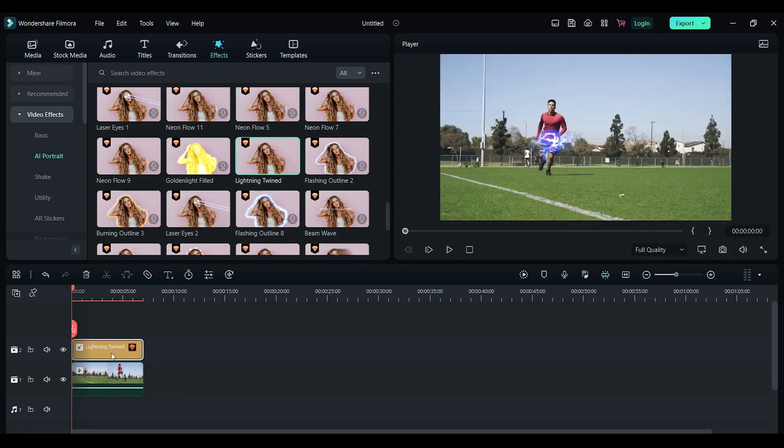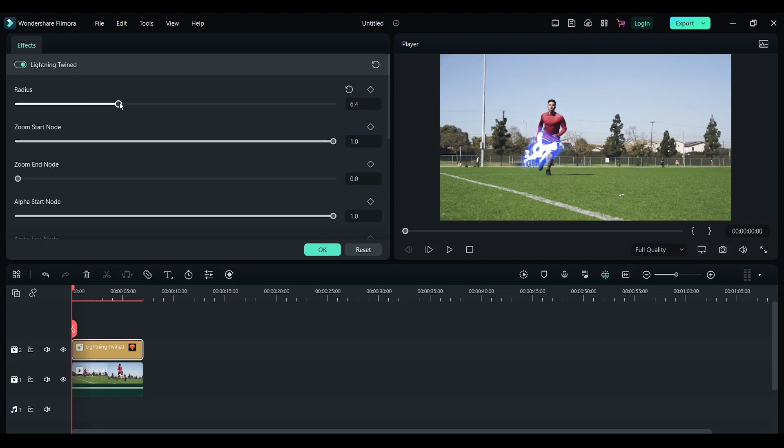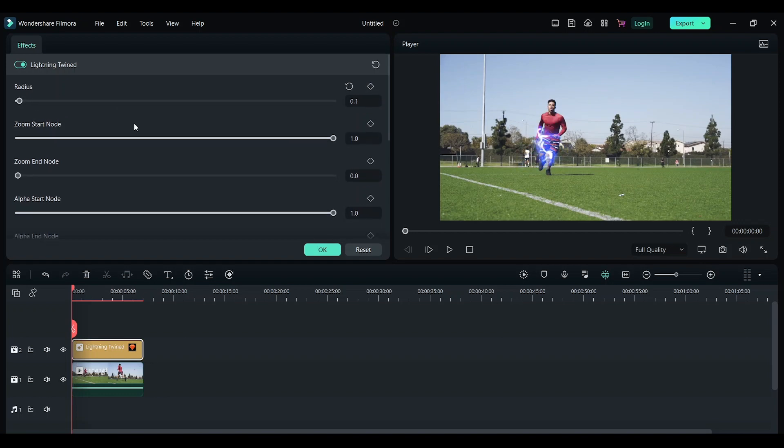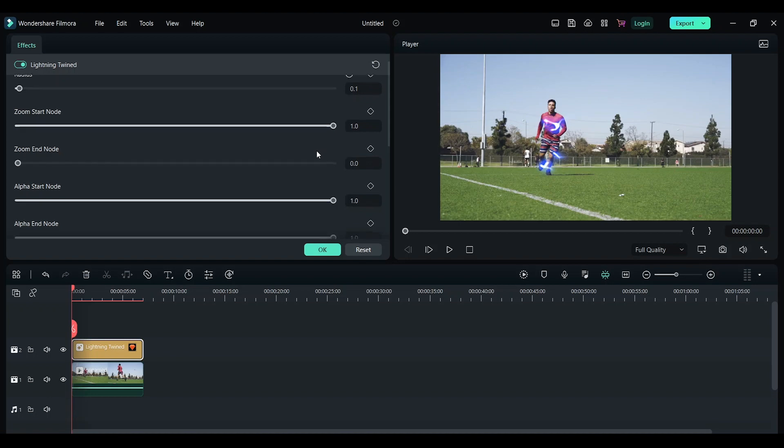Now double click on the lightning. Here you can start adjusting the radius of the lightning. I'm just going to keep it at 0.1. You can change these settings: the zoom, starting node, alpha values, and the intensity of the lightning.